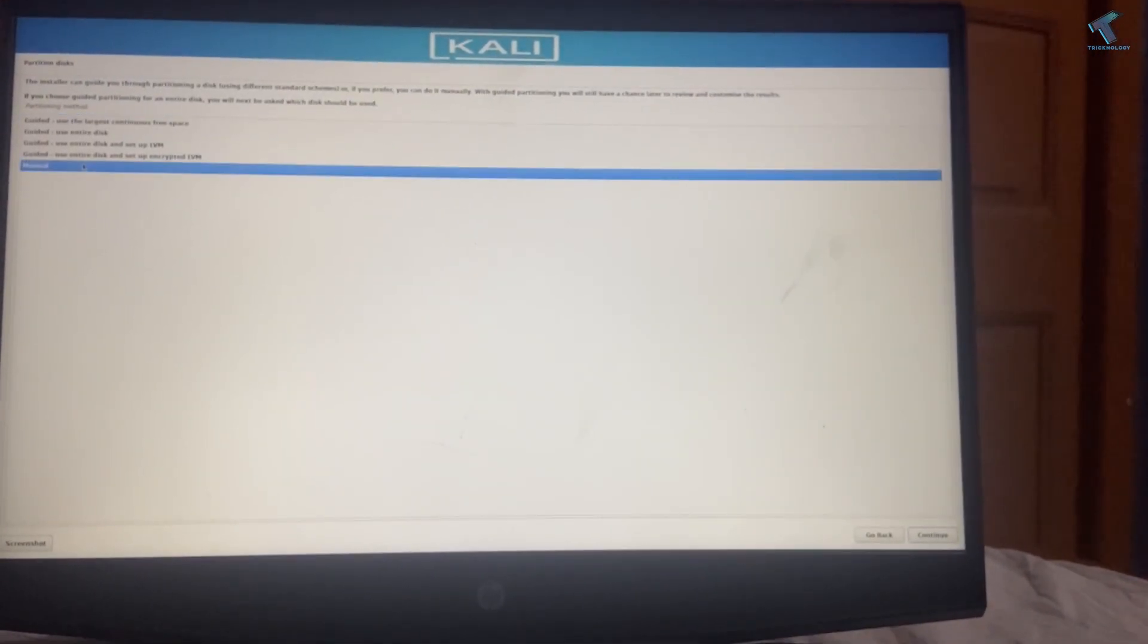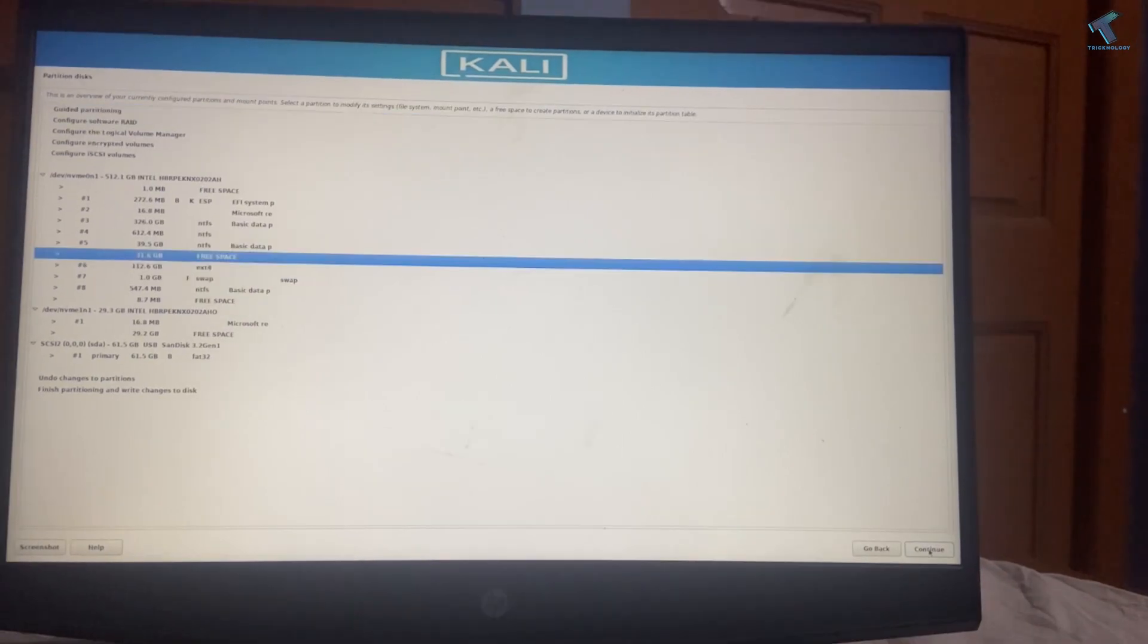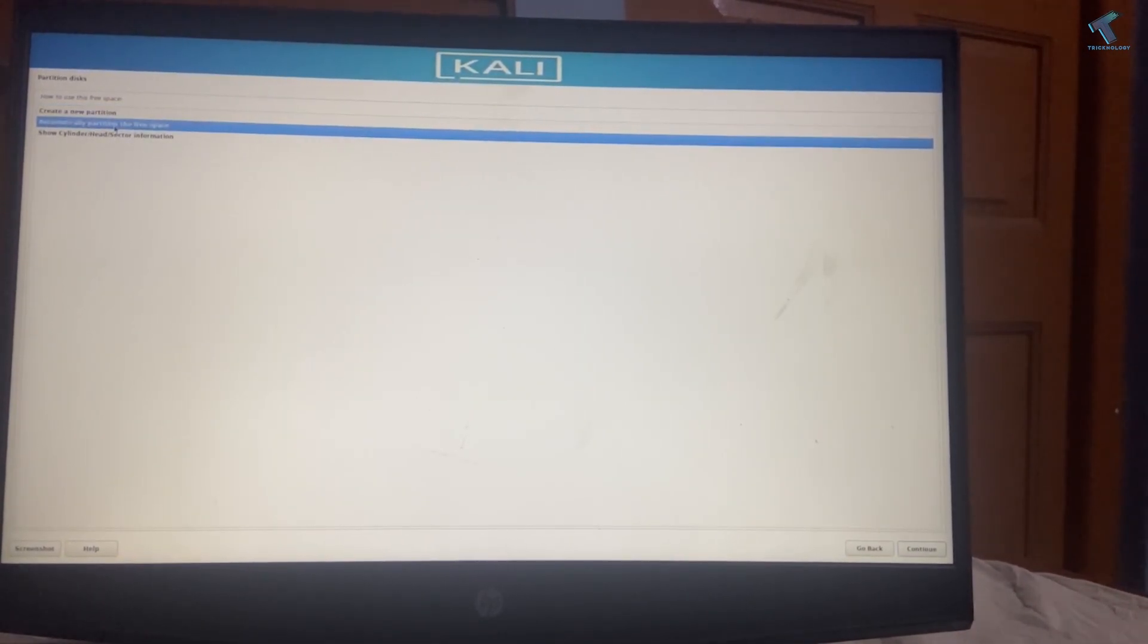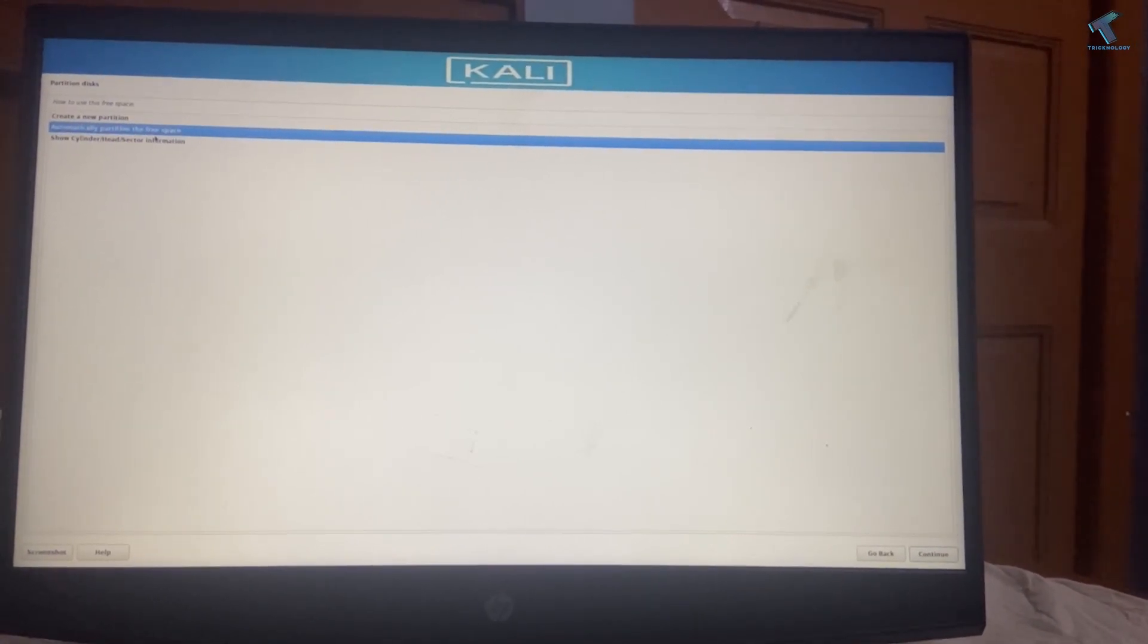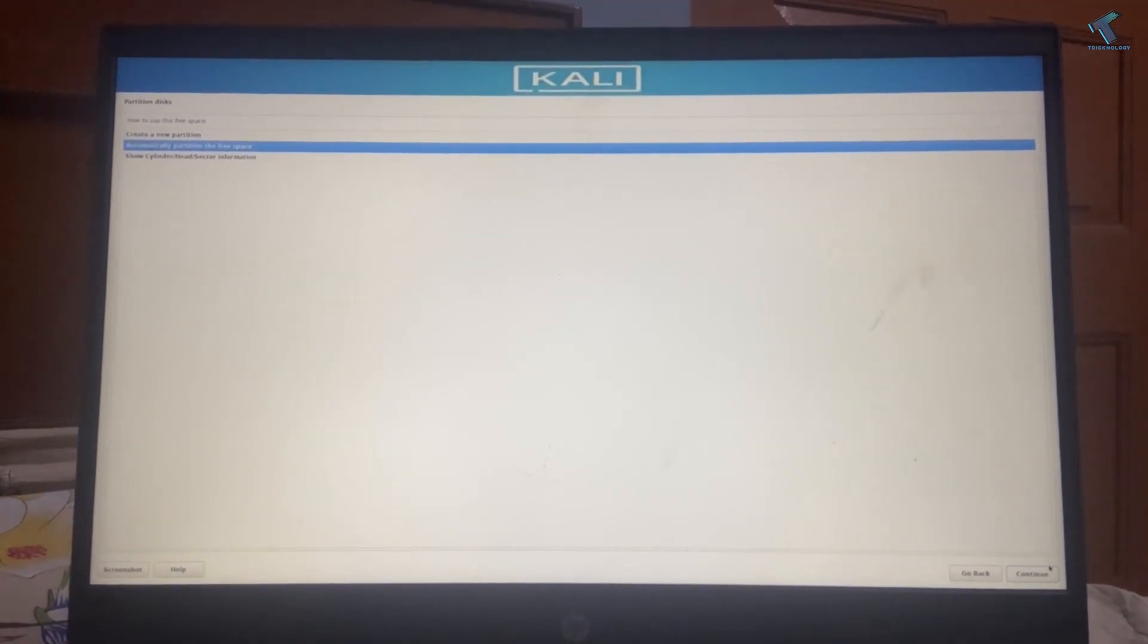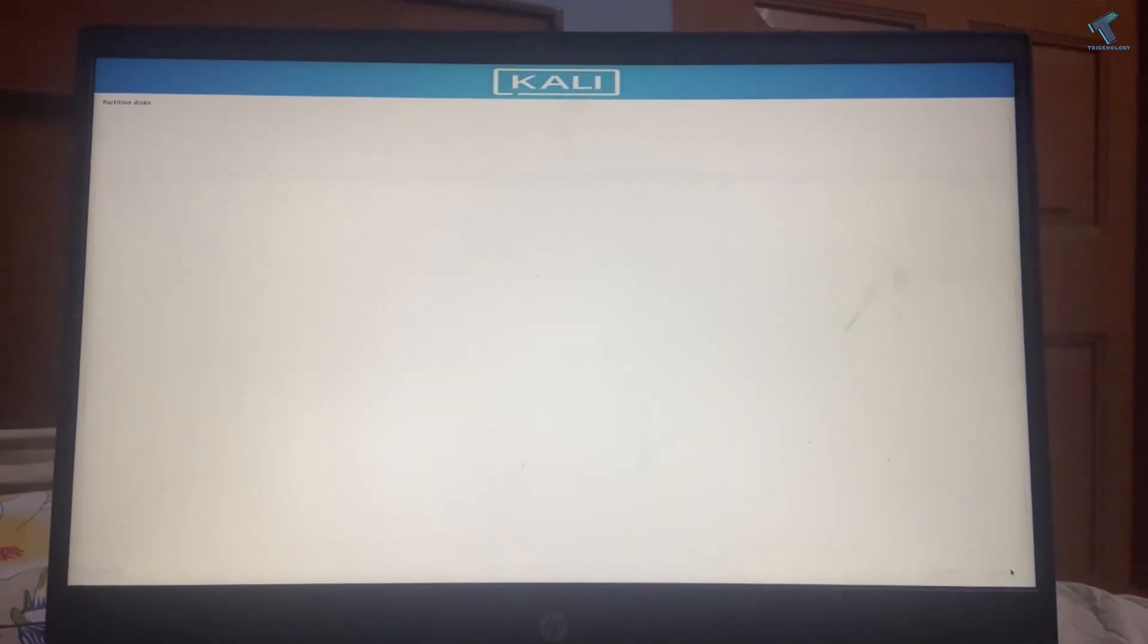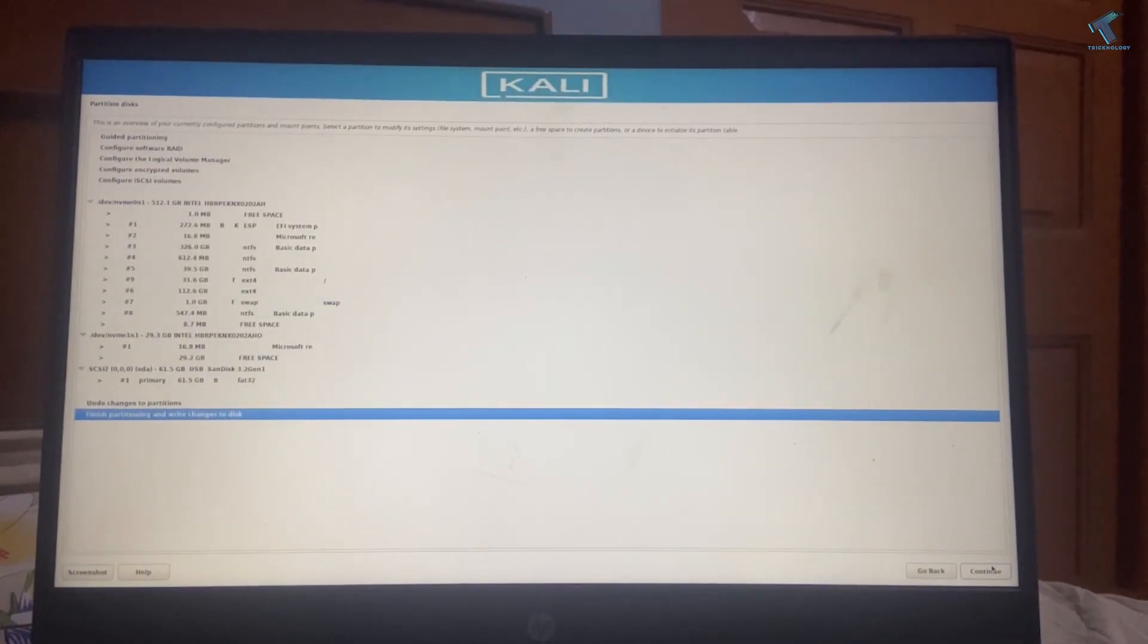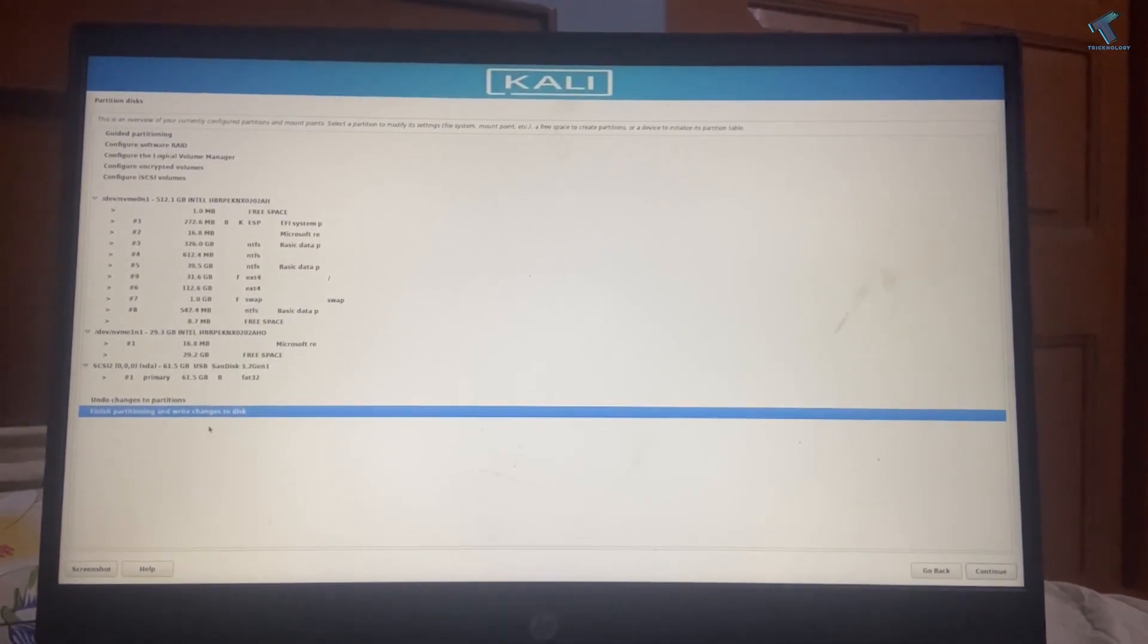Here select Manual. Select the free space and click on Automatically Partition. Click Continue. After that, select Finish and click Continue.